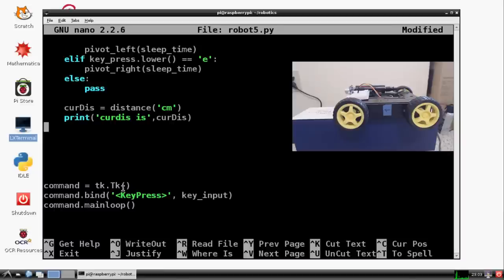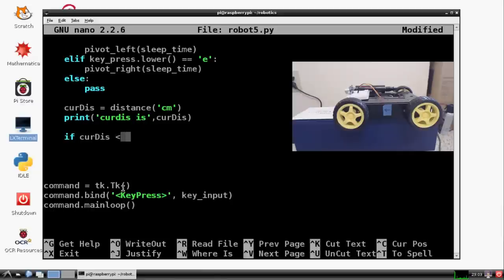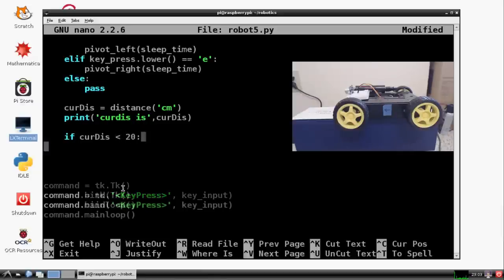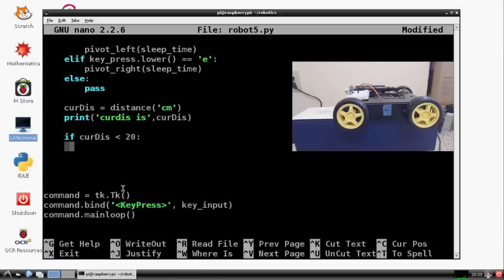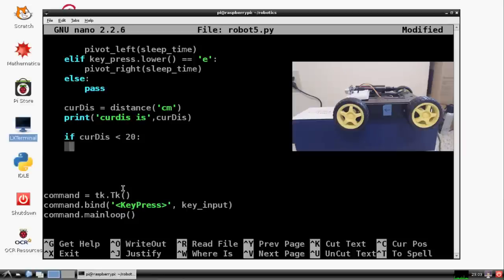Okay. Once you've done that, we're ready to just call a quick if statement. So we're going to say if curtis is less than 20. What do we want to do?